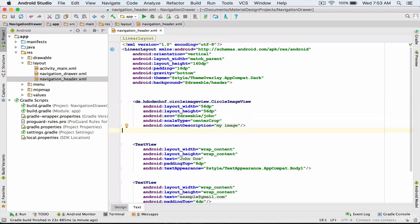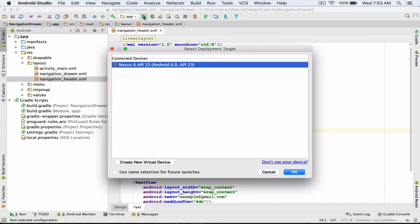Now I run my project on the emulator, run using emulator for Nexus 6.